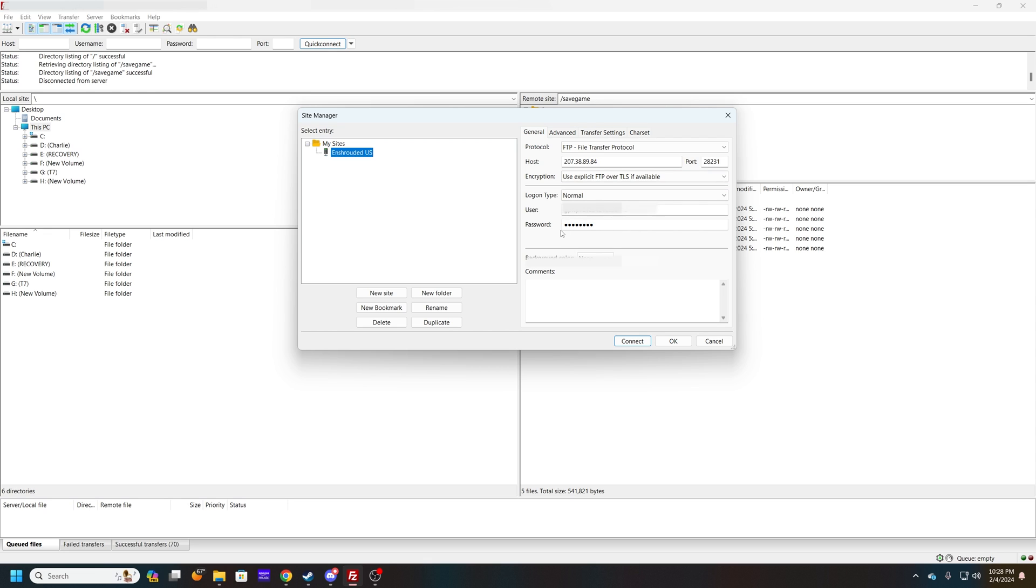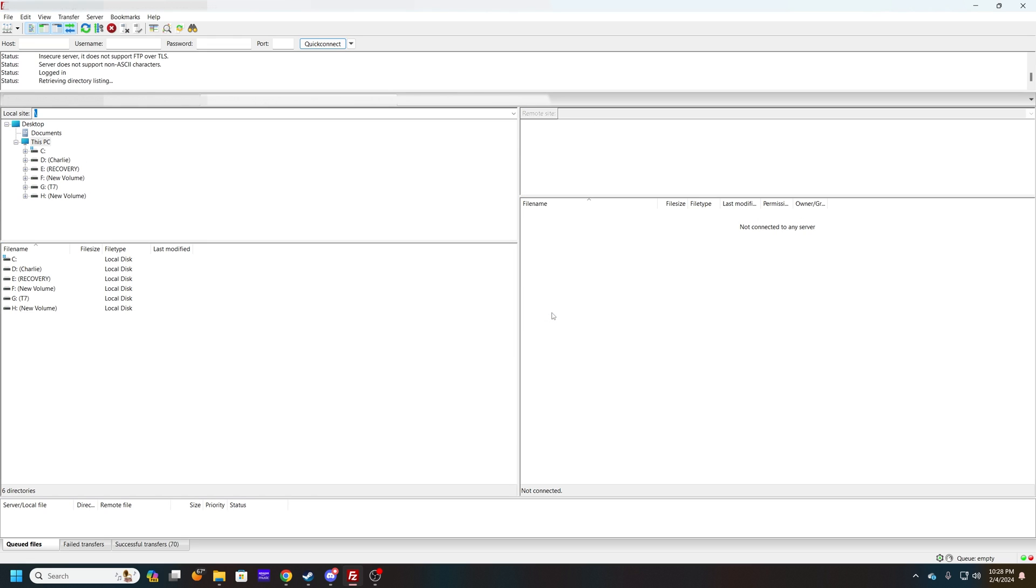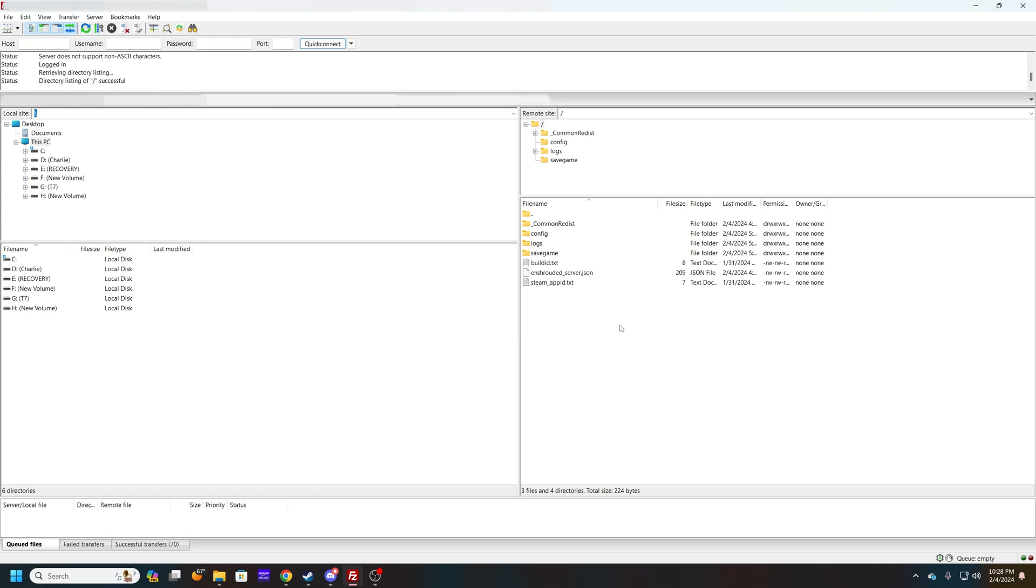Obviously I'm not going to show you that because I don't want you to get in my server. You go ahead and connect to that and it'll be the same files here.